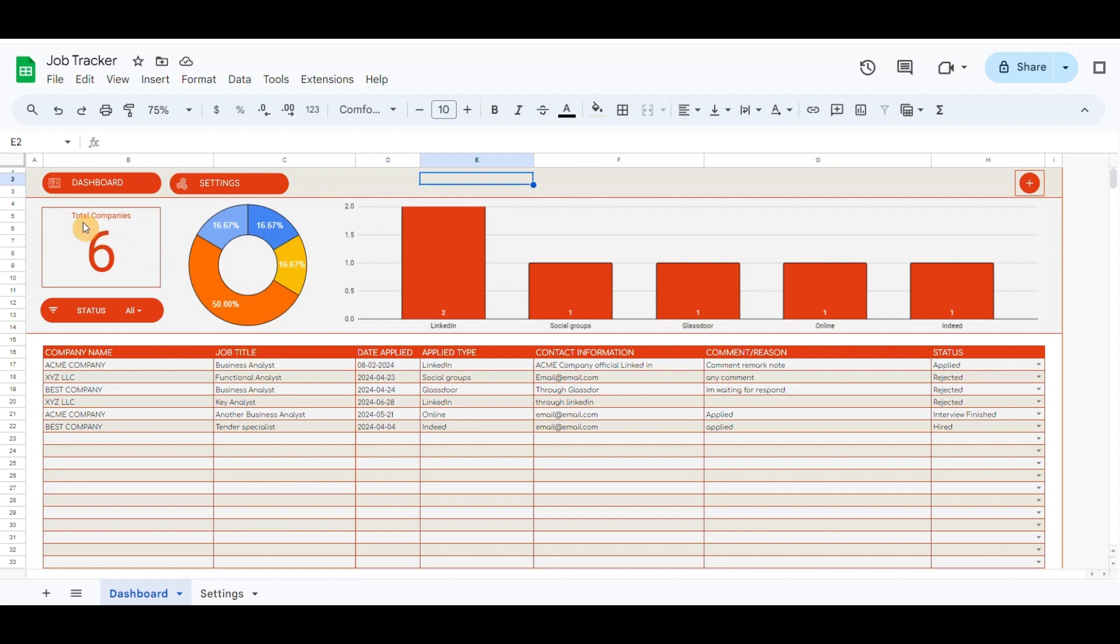Below is the scorecard chart that will update the total applied companies that will be listed in the table. The filter button will filter all the statuses and select only the chosen status.